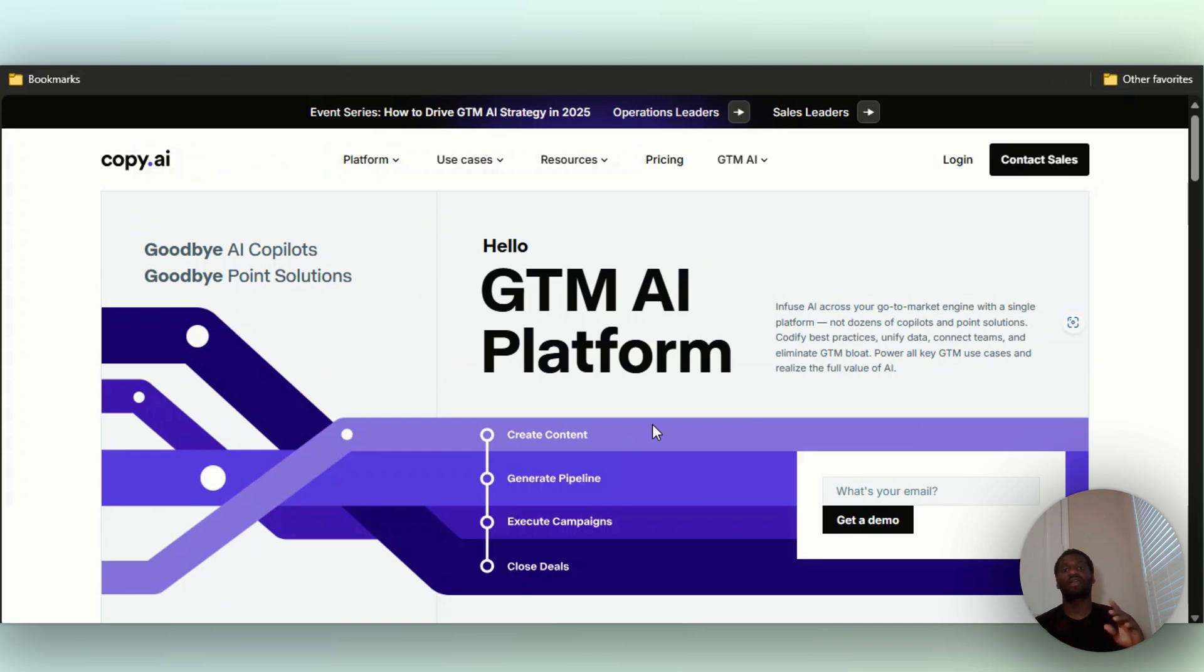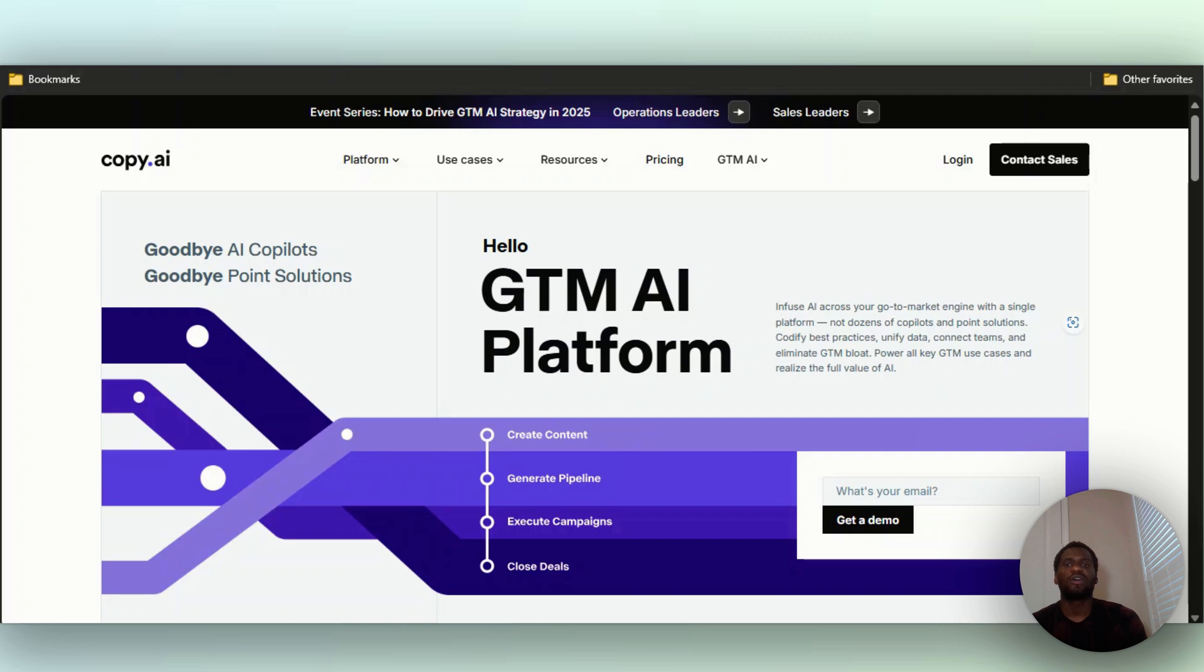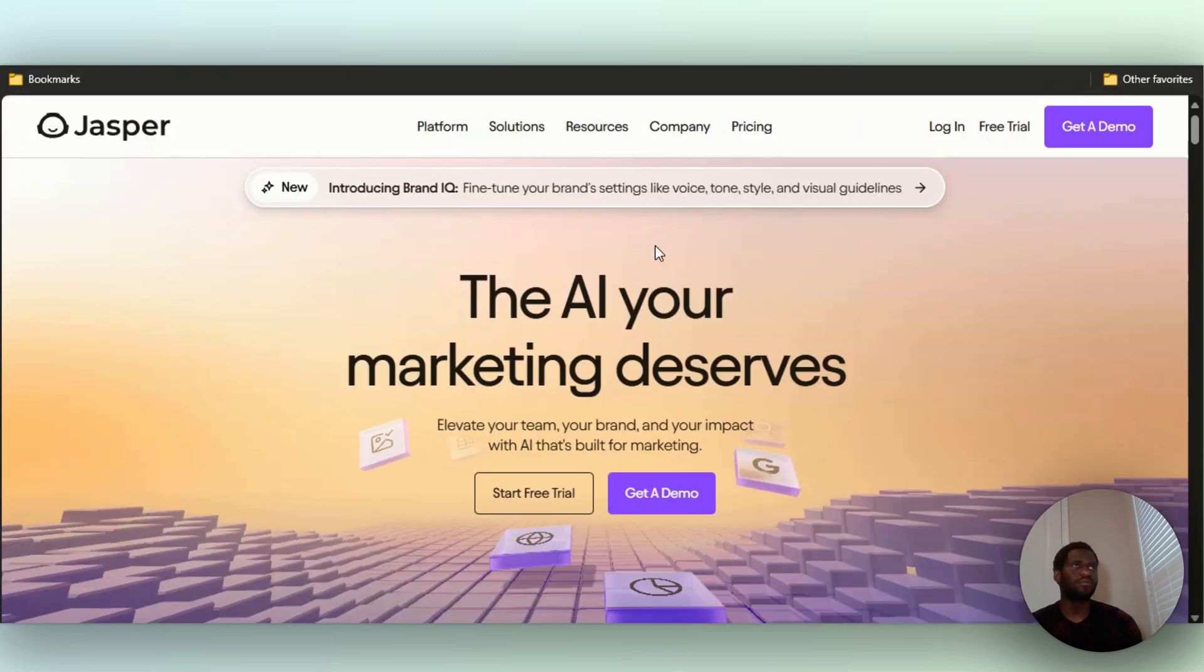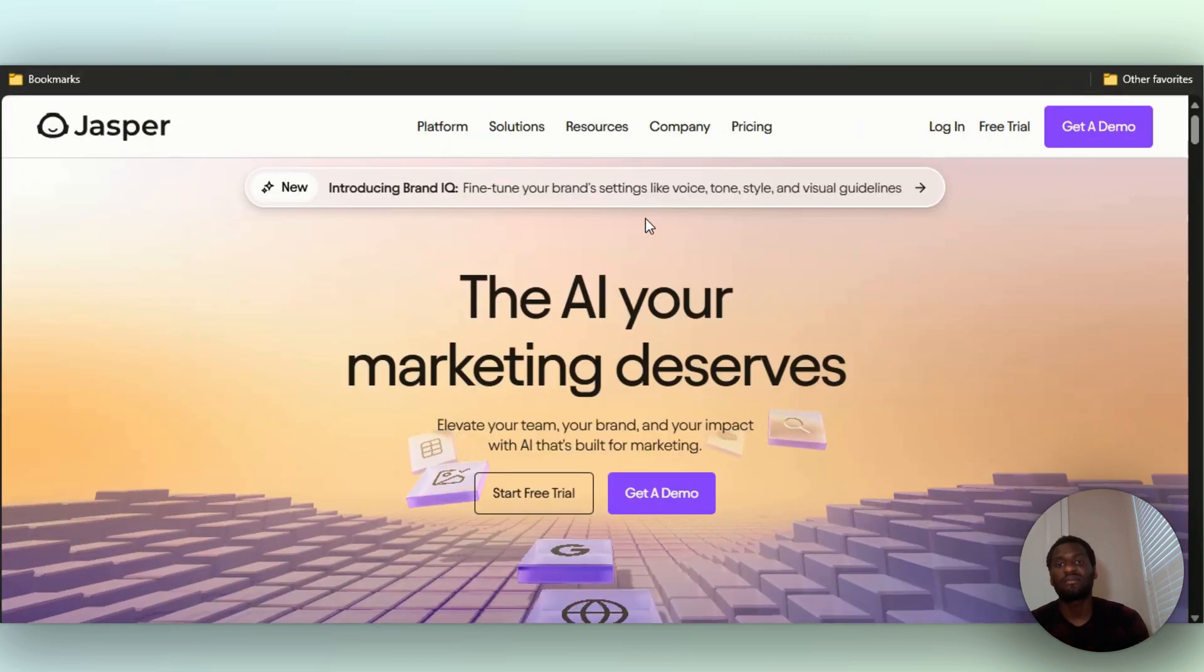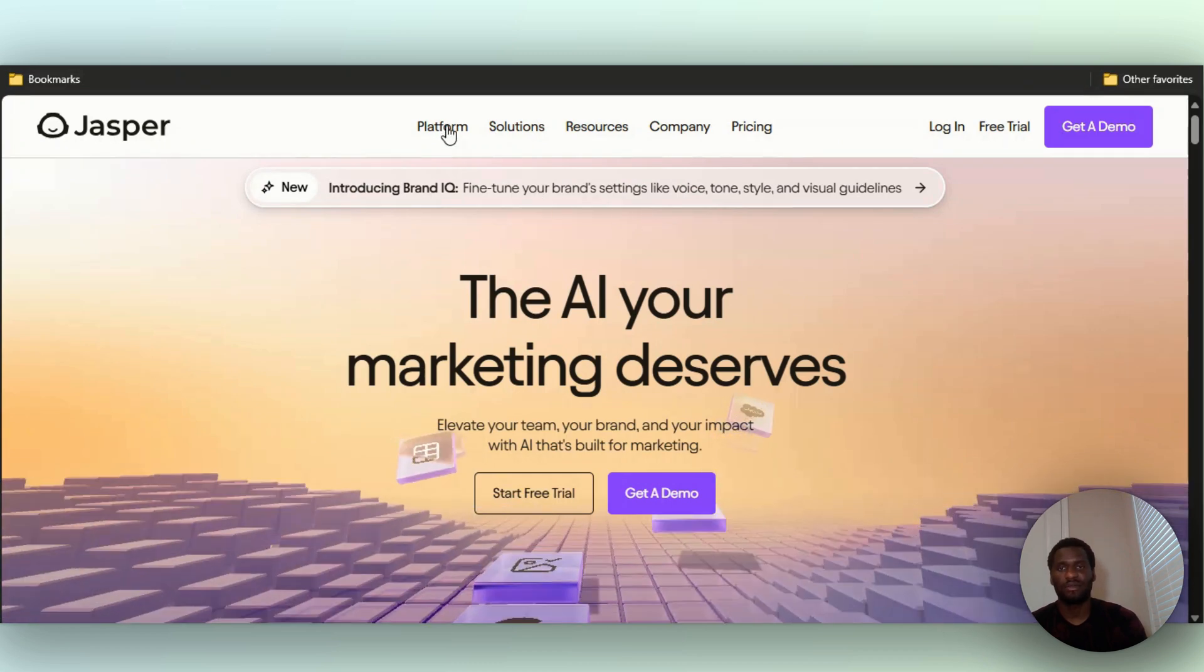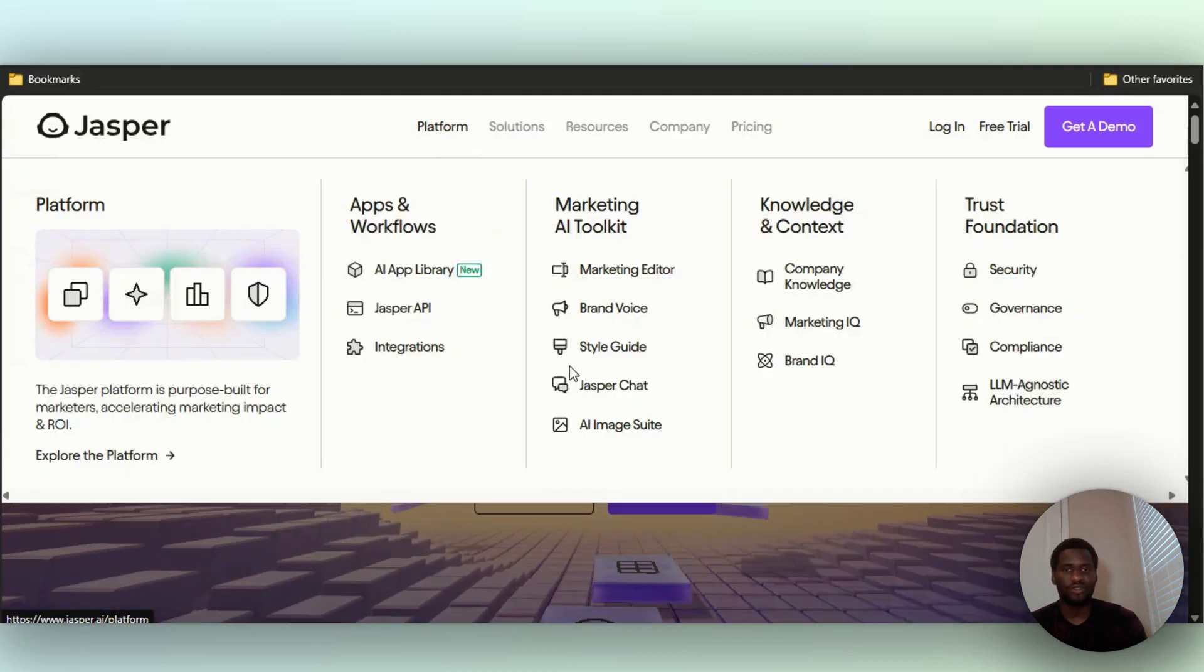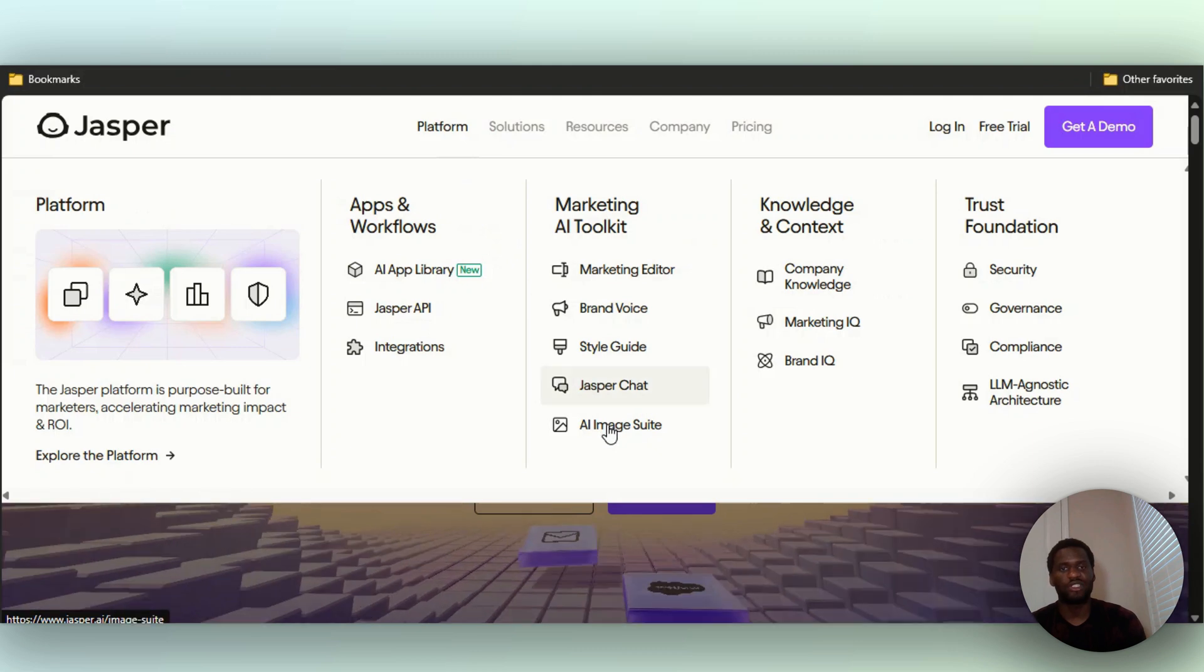Jasper AI is mainly for marketing in general. Whether you want to create YouTube titles, write a blog post, they also have their Jasper Chat. They also have things like Jasper Art and certain things like that.